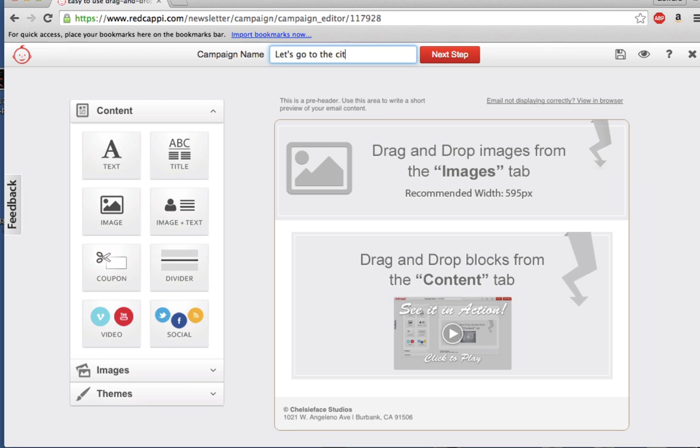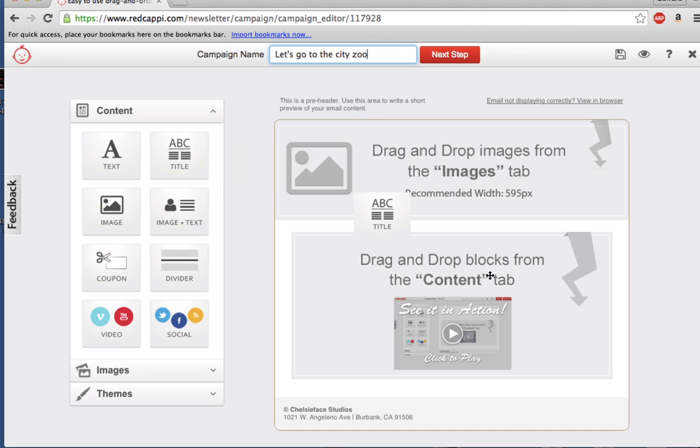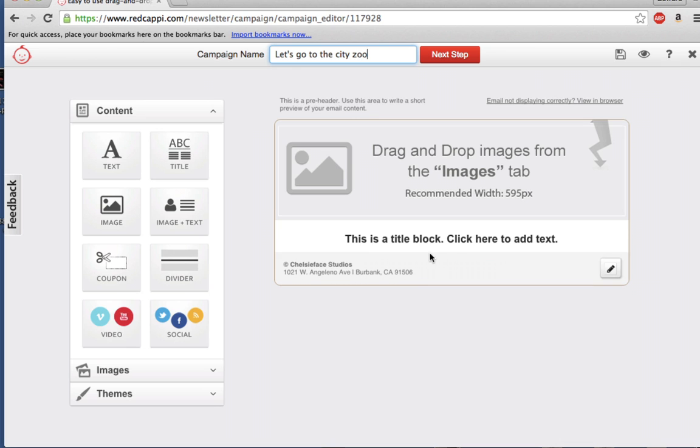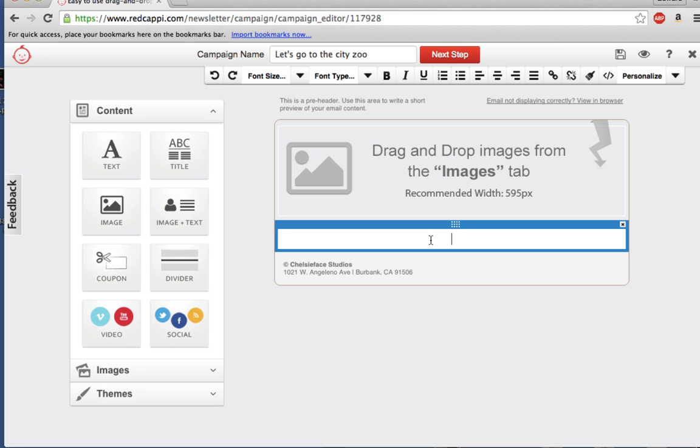Type in a campaign name and drag and drop blocks from the Content tab into the Campaign Editor. Let's click Title, drag it over to the Editor, and type in a custom title.